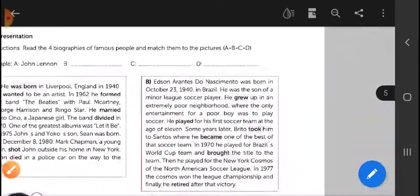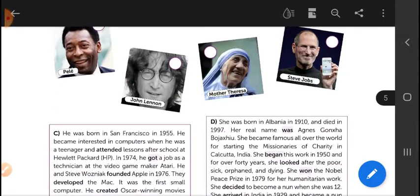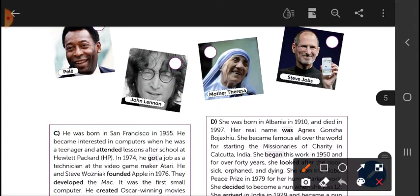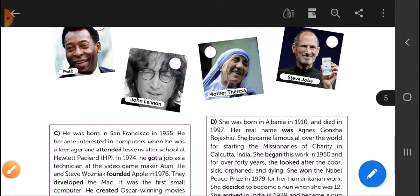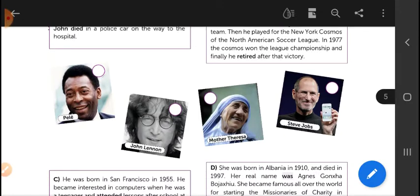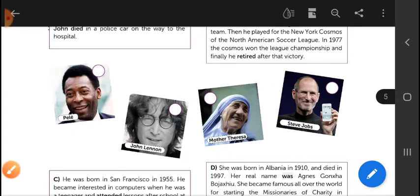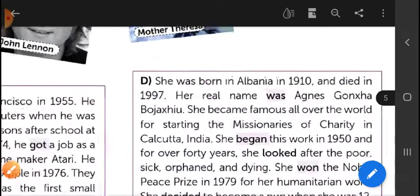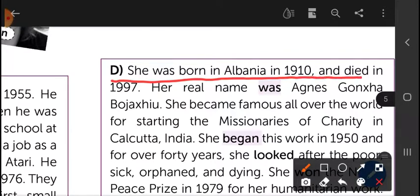You have to read the other biographies too. For example, here is Mother Teresa. Notice she is the only woman, so in English we say 'she.' You have to find the biography for a woman — she was born in Albania, her real name is...